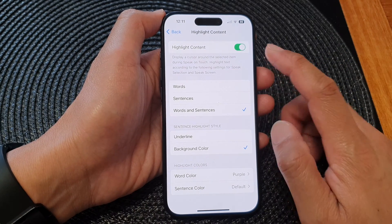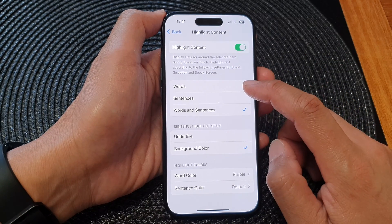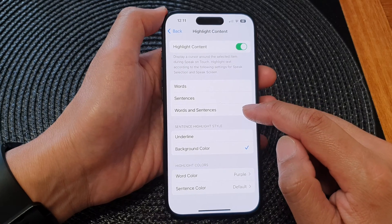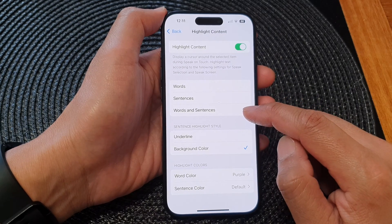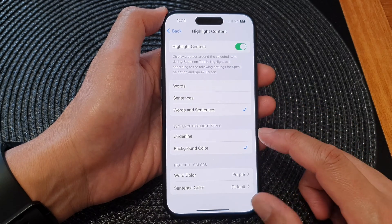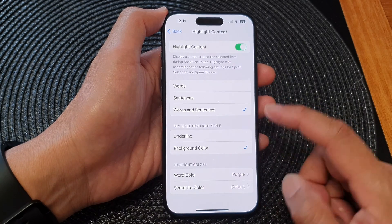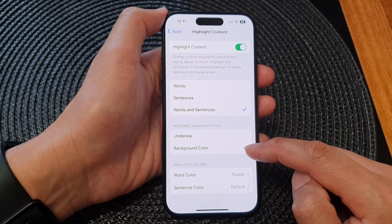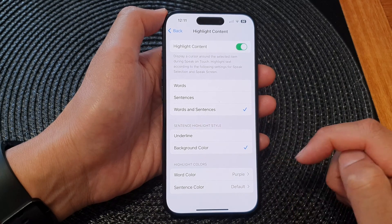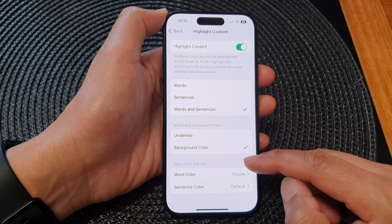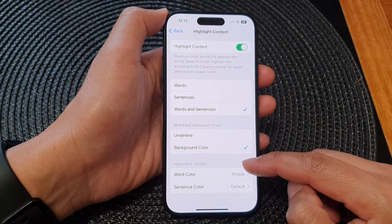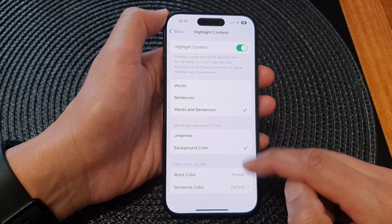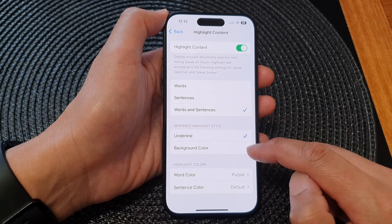You can choose to highlight content for words, sentences, or words and sentences. You can also choose the style such as underline or background color, and you can choose highlight colors for words color or sentence color.